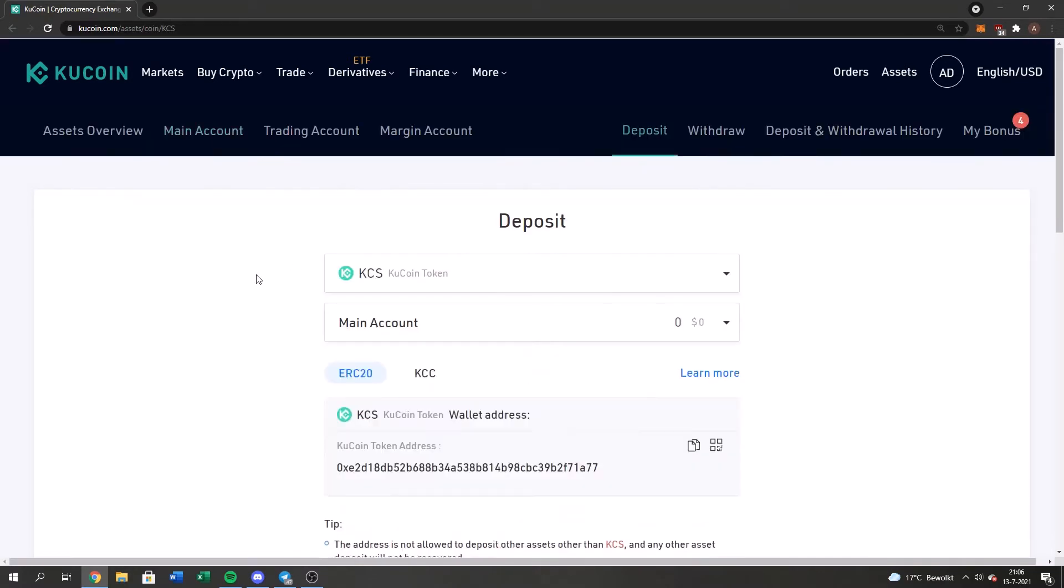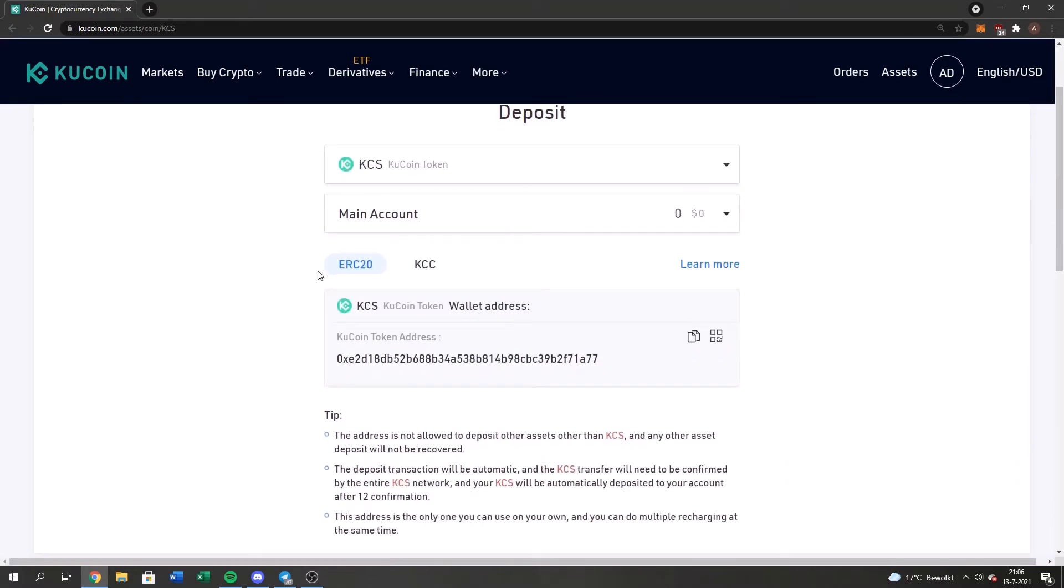Here we have multiple blockchains, so we will have the Ethereum blockchain or we will have the KCC. In this particular case, or in this video, I'm going to show you guys how to do it with KCC.